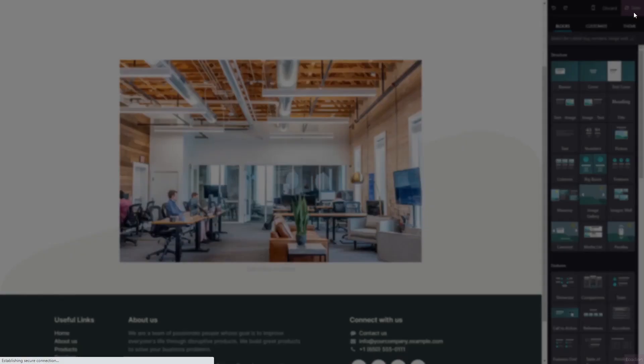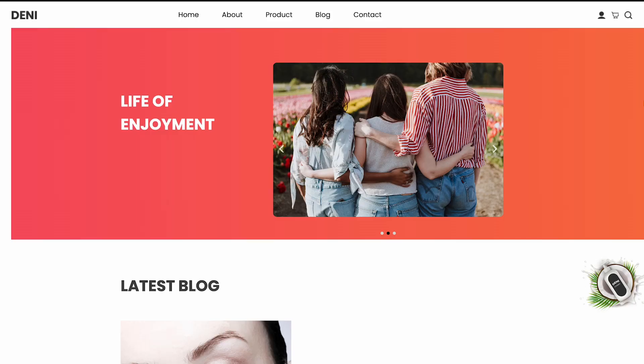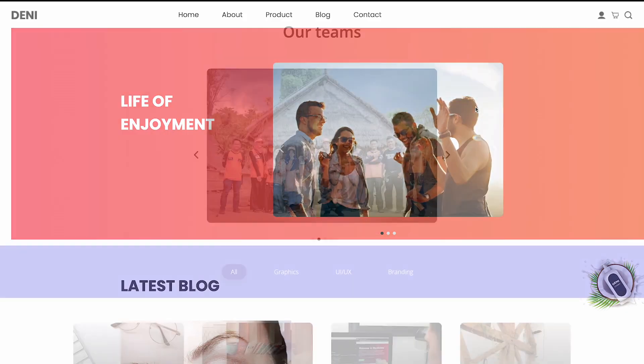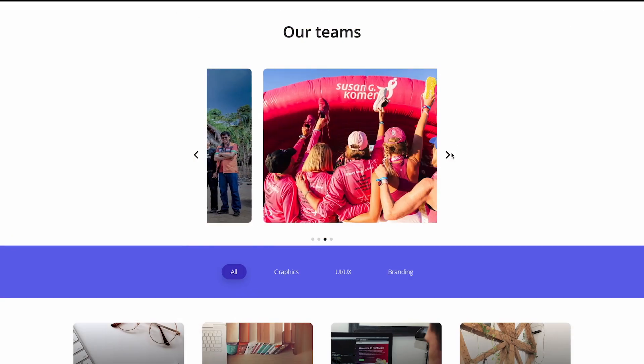And that's it. Now the image carousel will show on your website.